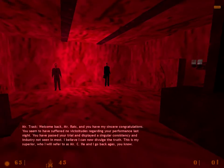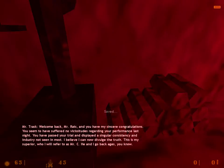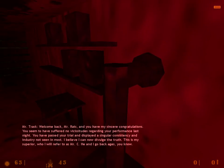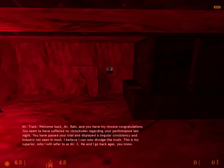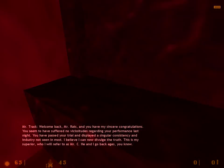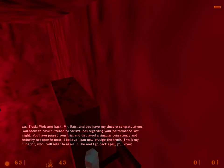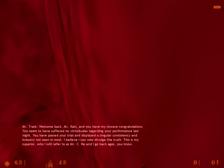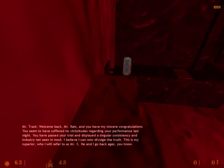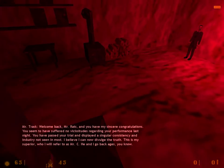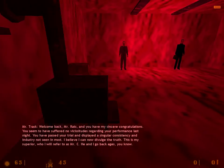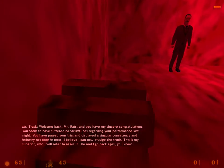Welcome back, Mr. Rats. And yes, my sincere congratulations. You seem to have suffered no vicissitudes regarding your performance last night. You have passed your trial and displayed a singular consistency in industry not seen in most. I believe we can now divulge the truth. This is my superior, who I will refer to as Mr. C. He and I go back ages, you know.